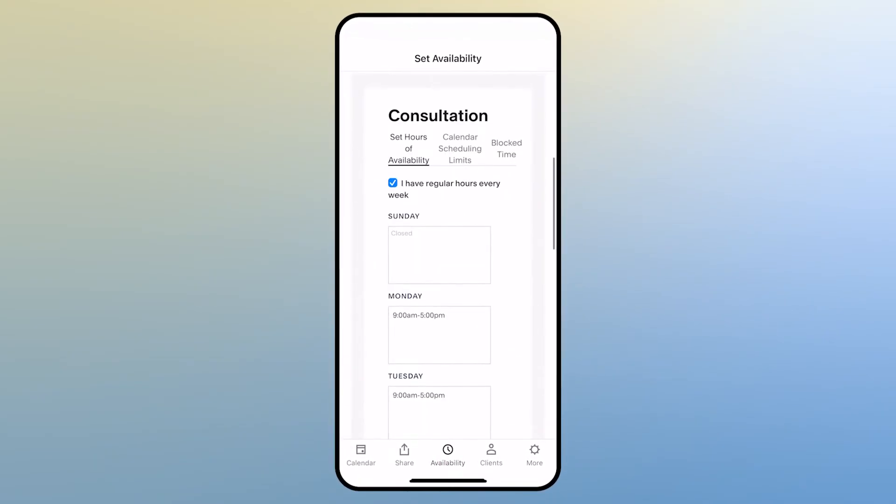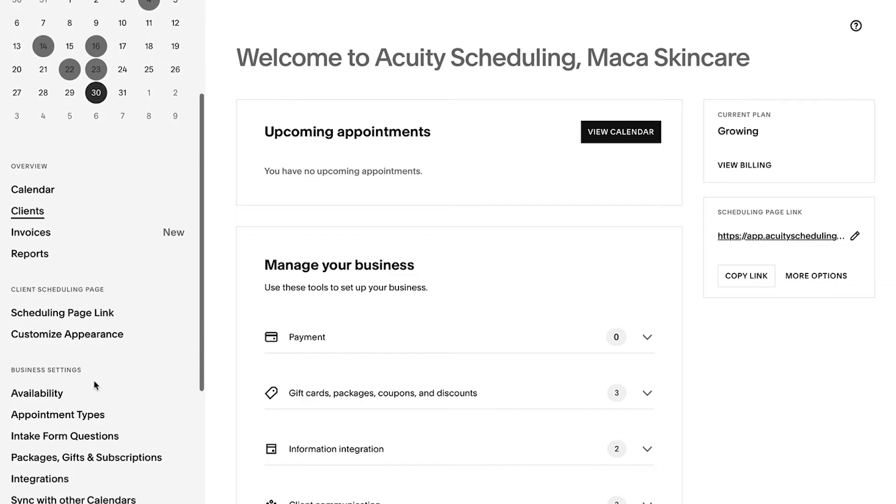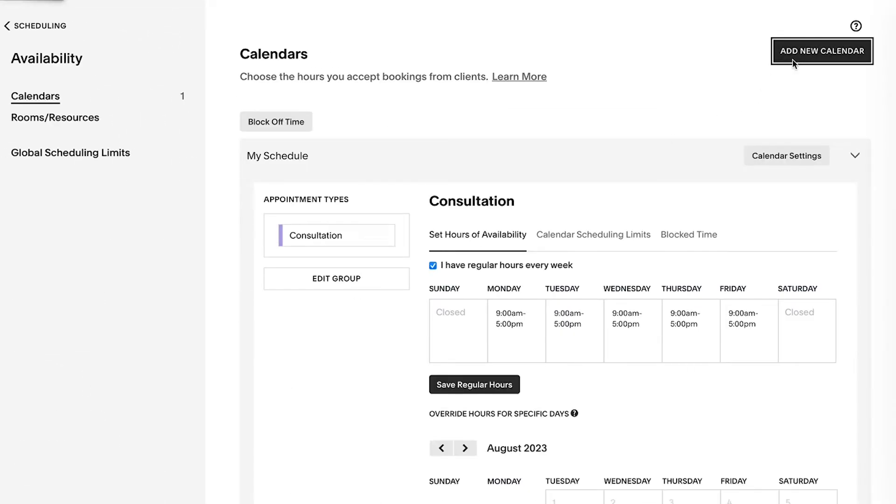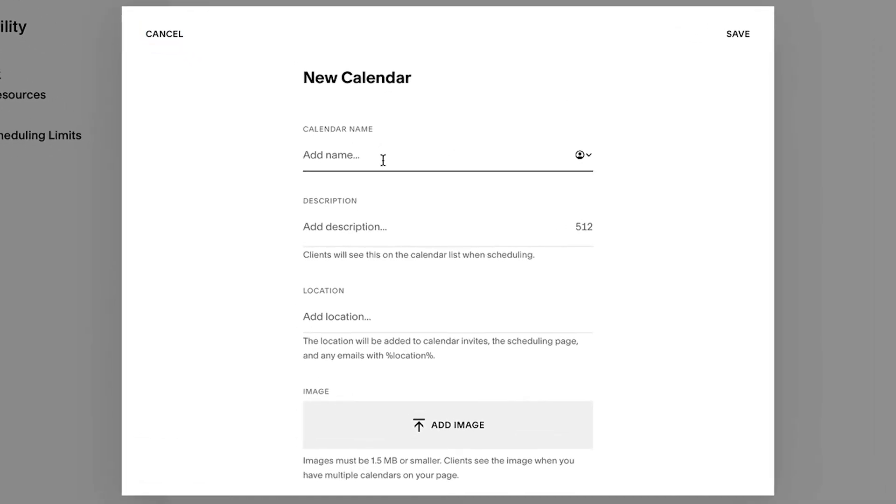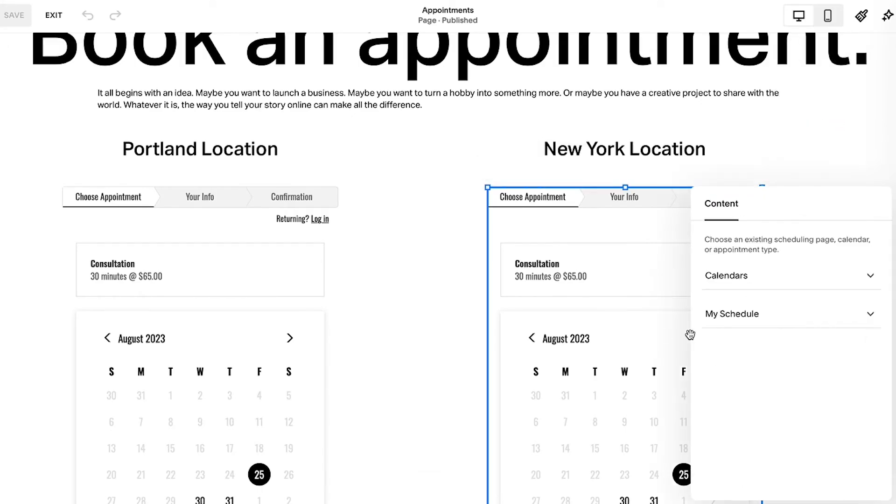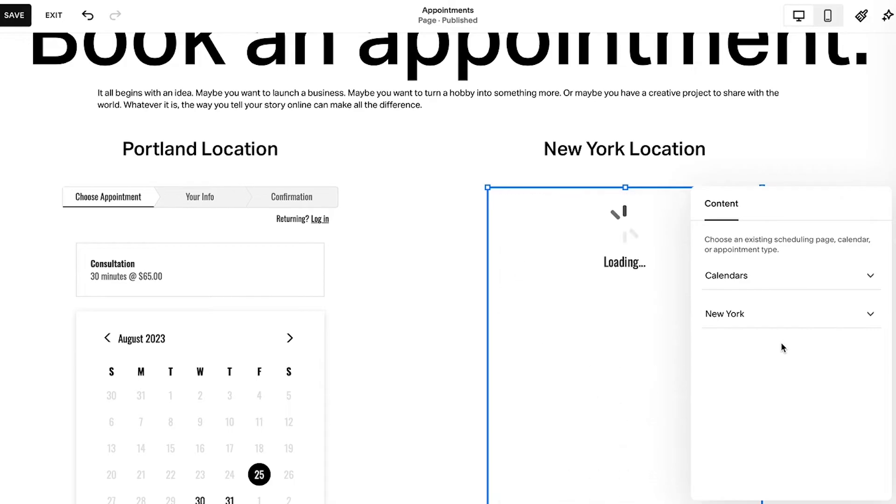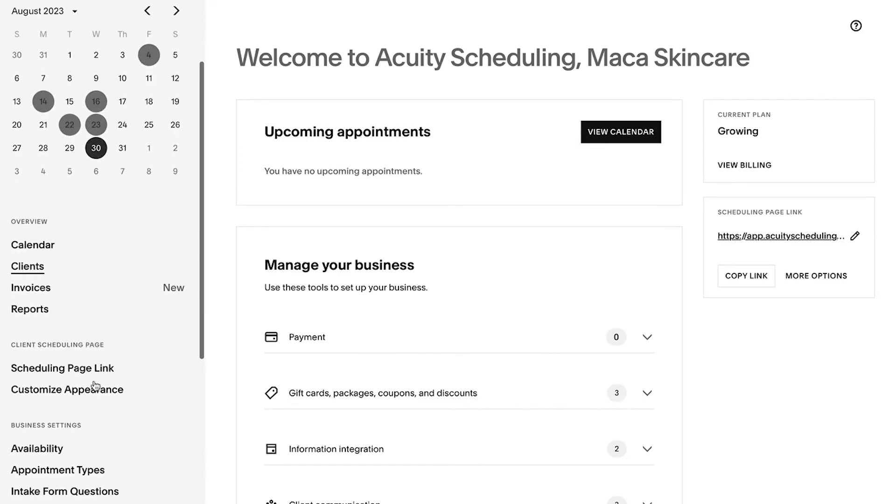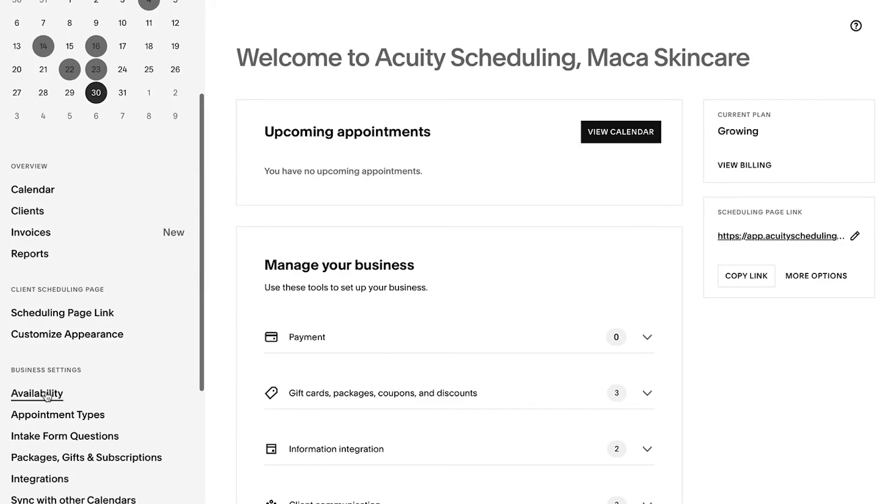You can set up individual calendars for each member of your team so that your clients can book appointments with specific staff members. Additionally, you can manage appointments for multiple locations by creating multiple calendars or by adding multiple appointment types to your main calendar.